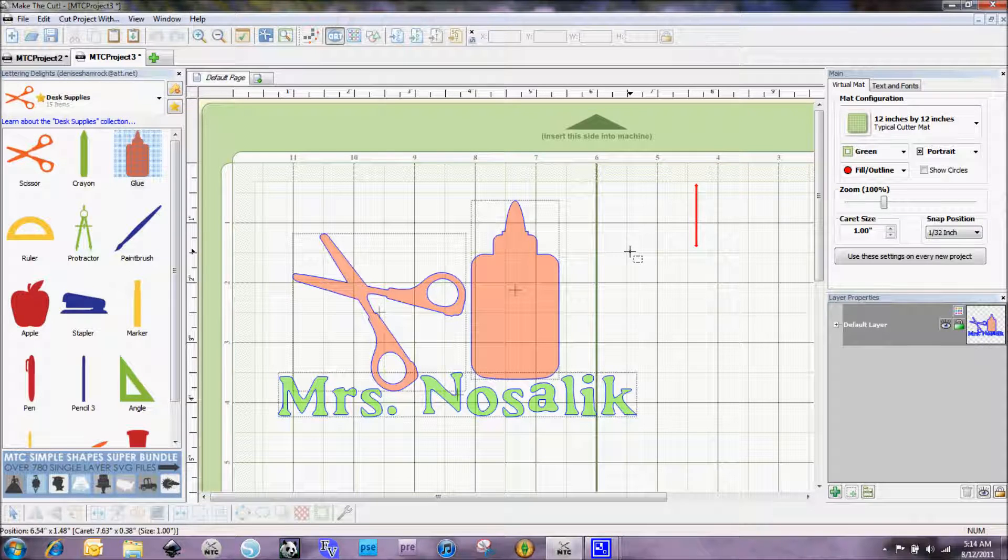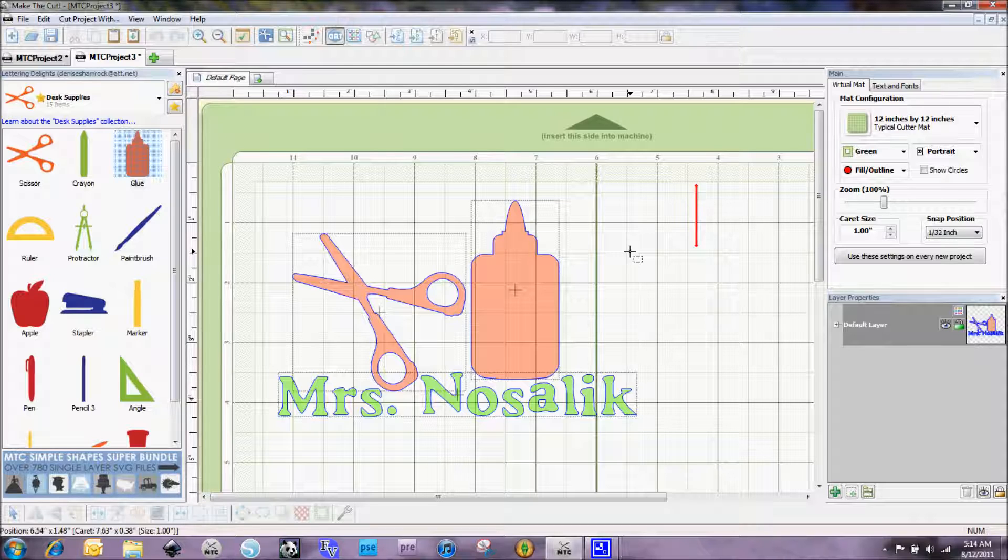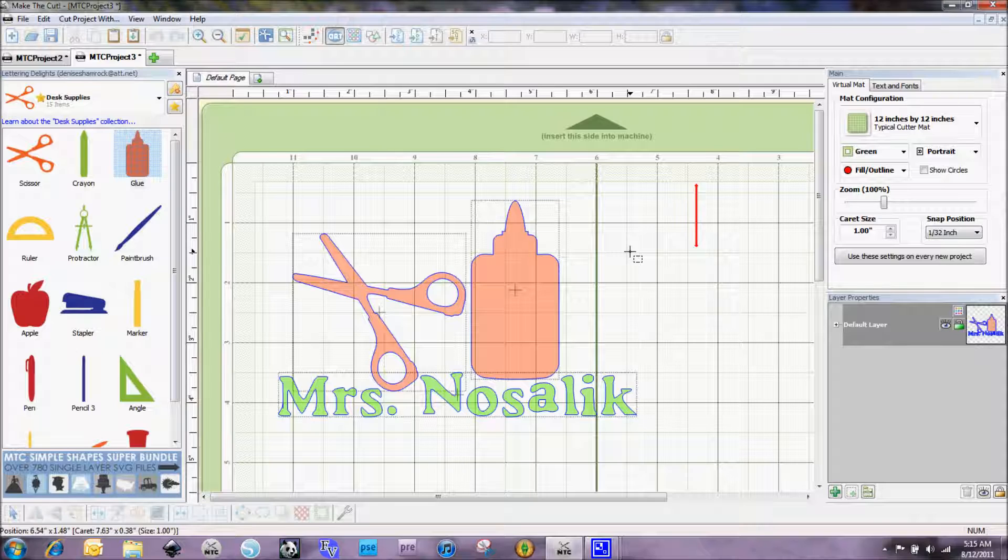Hi everybody, this is Denise with purplepaperparadise.com and welcome to the eCraft back to school blog hop. Today I am putting together a teacher's gift. I always like to give the teacher a little something on the first day of school just to say welcome back and we appreciate all the hard work that you do.